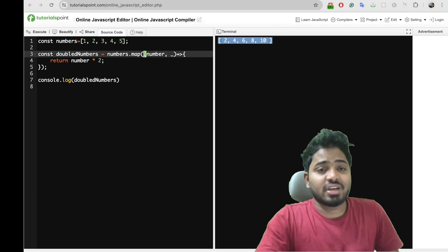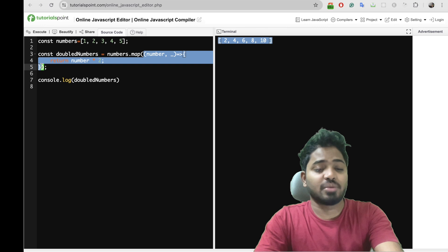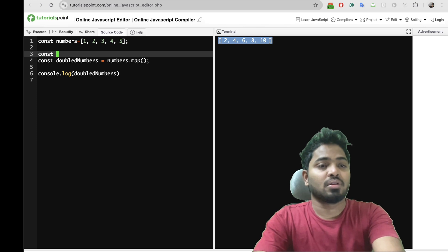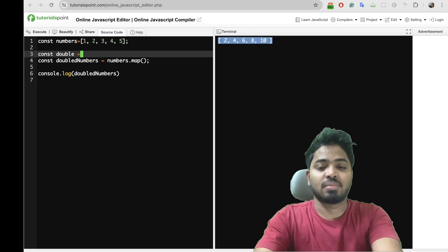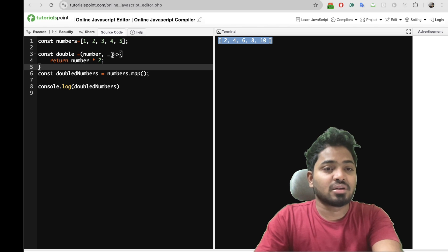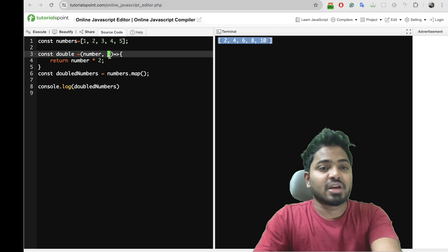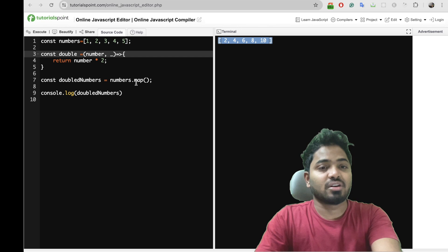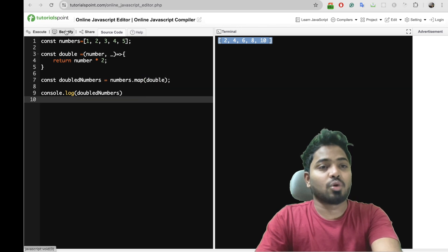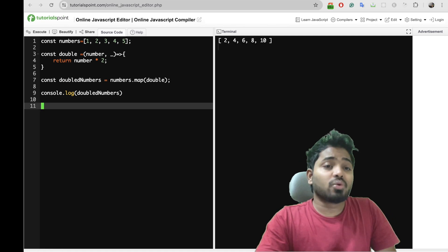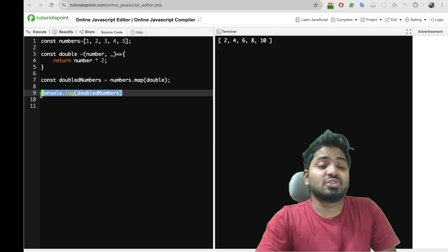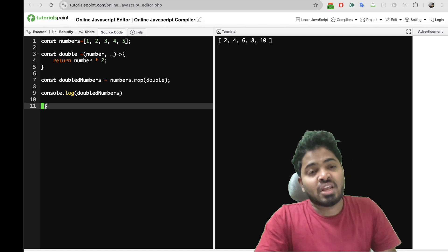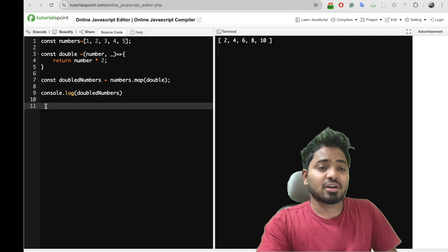Here what we can do is let me create a callback. Let me reuse this particular function here. Const double is my callback function where it will accept two parameters. If I call this particular double method here within this, it will ideally output the same. So now I need to create a polyfill for this map which will output whatever this particular console statement is outputting. So let's get started. To create a polyfill for an array method, we can extend Array.prototype with whatever function we wanted.